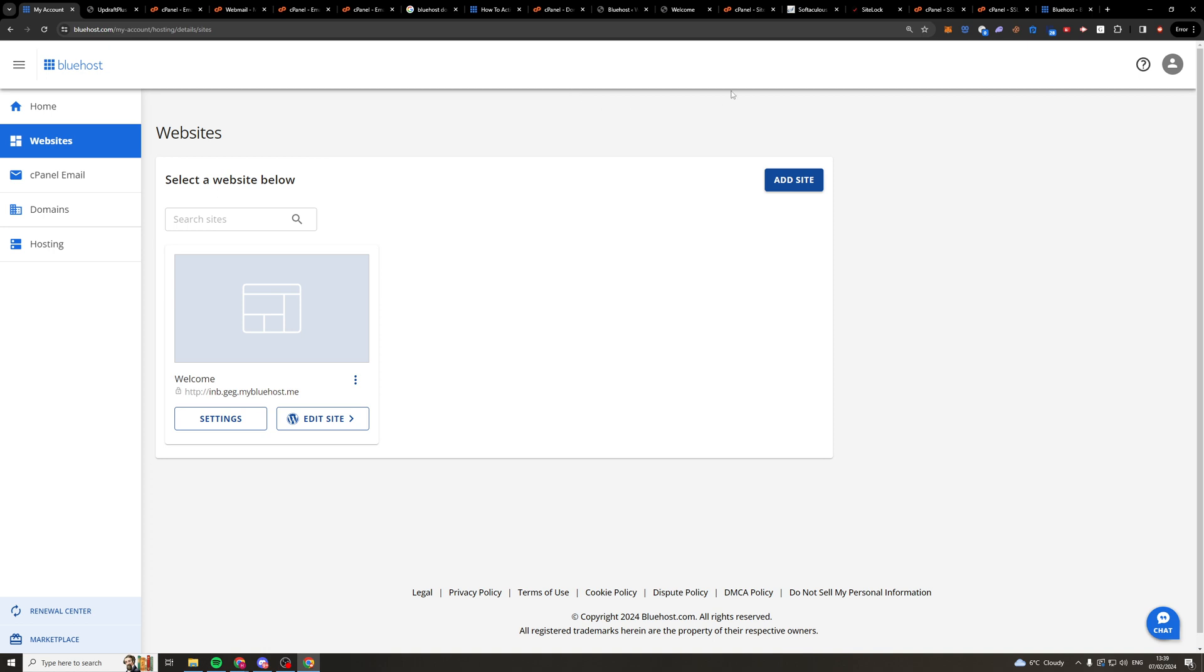Now if you're sure you want to change your primary domain, go down to the bottom right hand corner, there's a little chat button here. Click on this, you're going to have to start a chat and you're going to have to tell them exactly what you want to do and they'll be able to do it for you. That's the only way you can go ahead doing it.